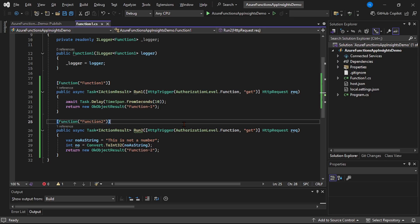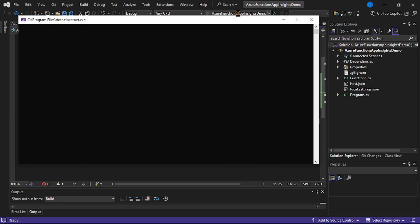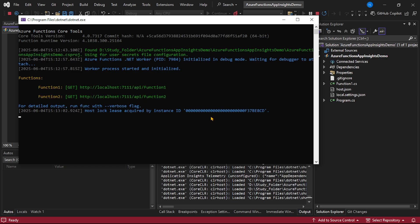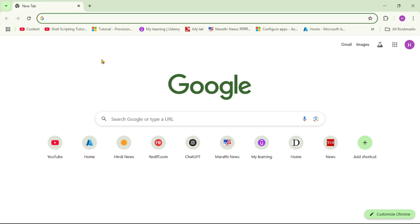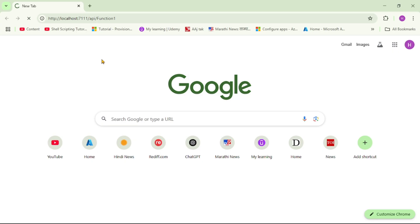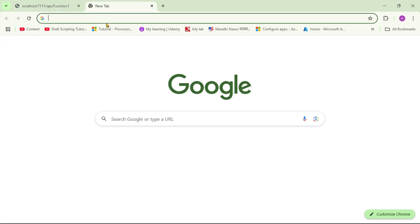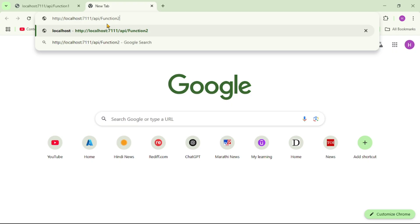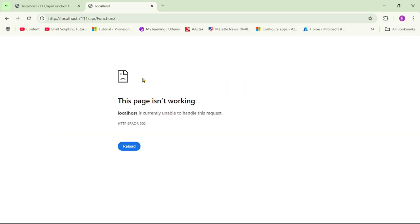Before we deploy it in Azure, let's run it locally. Our function app is running, so I'll copy both URLs and run both functions one by one. Function 1 is already taking time to execute - it's a slow running function - and finally it worked. Now let's run Function 2, and see, it has thrown an exception - error 500.